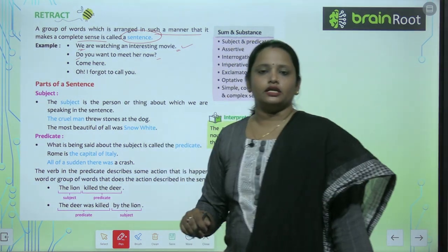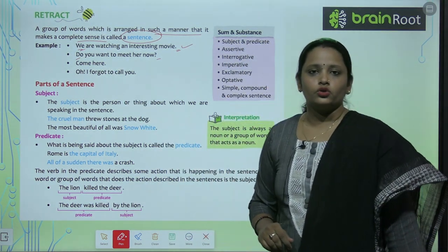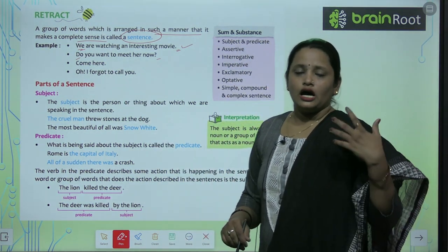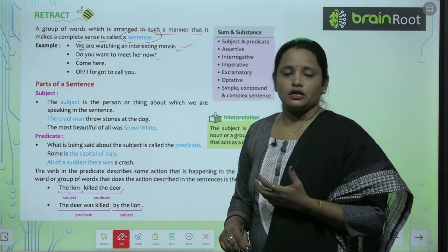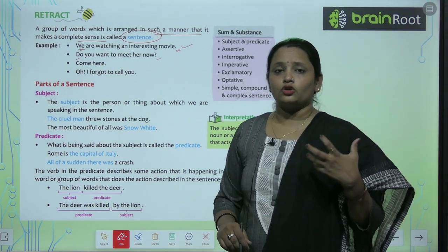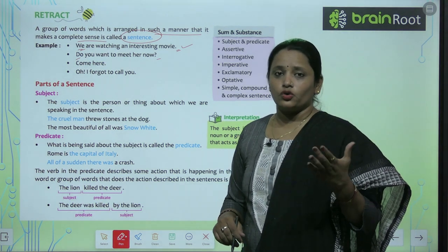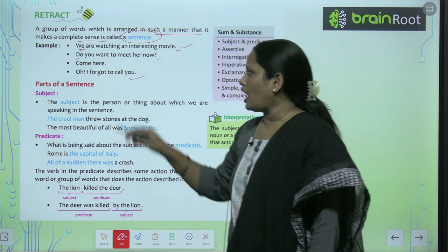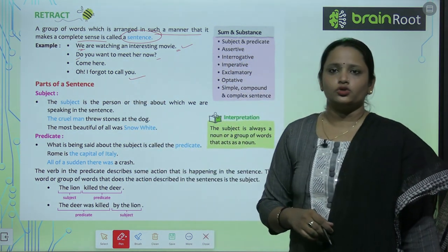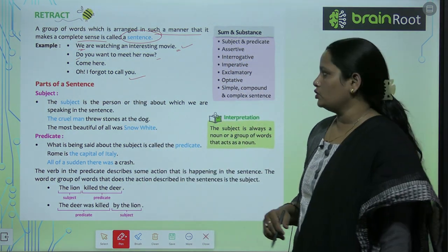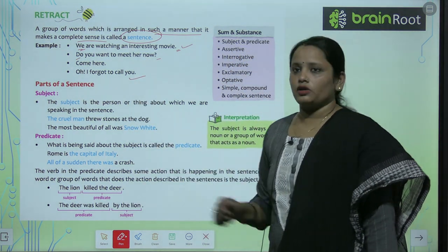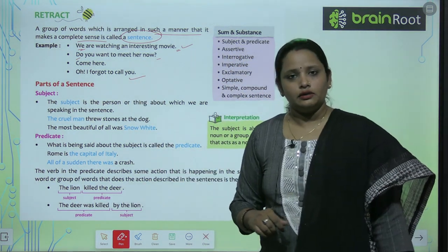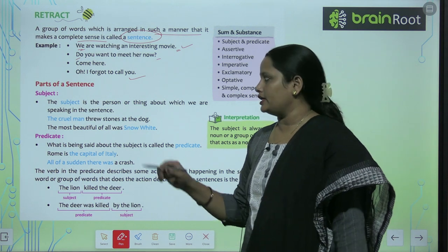'Come here' — jab ham aise padhte hain, toh pata chal raha hai ki koi kisi ko bula raha hai. 'Oh, I forgot to call you' — main tumhein bulana bhool gai. These are also examples of sentences with different purposes and punctuation.